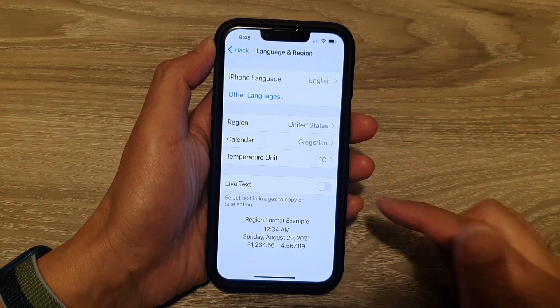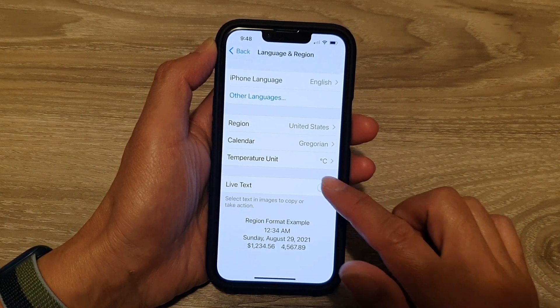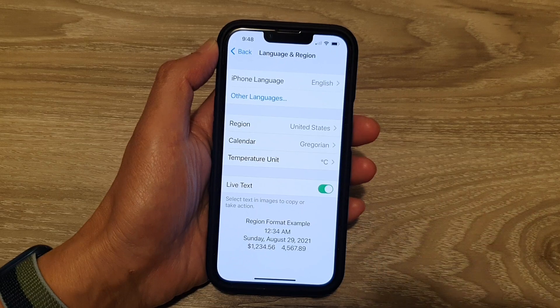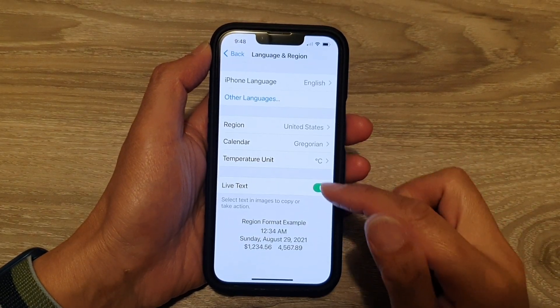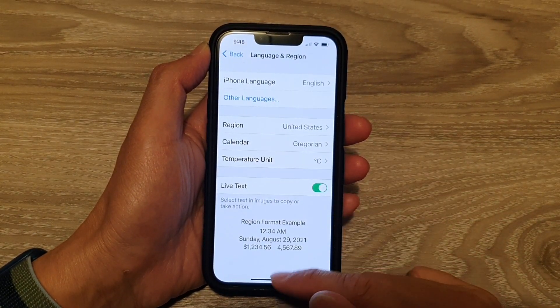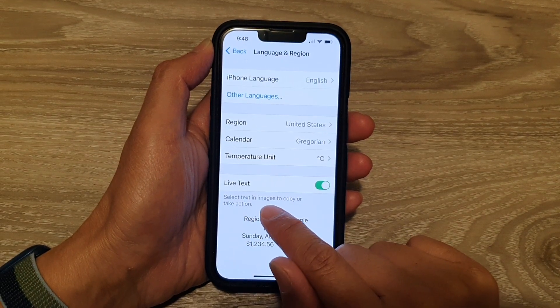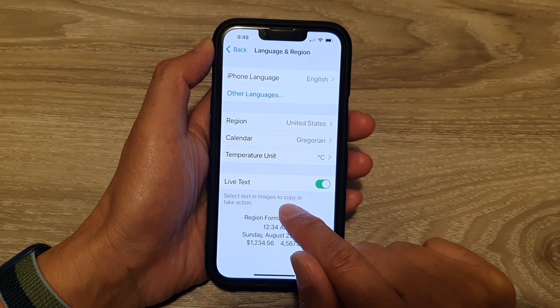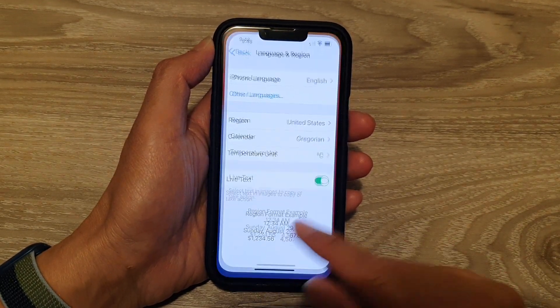Tap on the switch to turn it off, or tap on the switch to turn it back on. Now we're going to see how Live Text works — it says 'select text in images to copy or take action.'